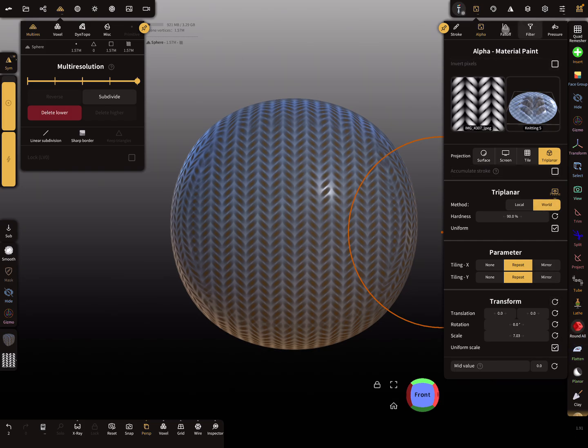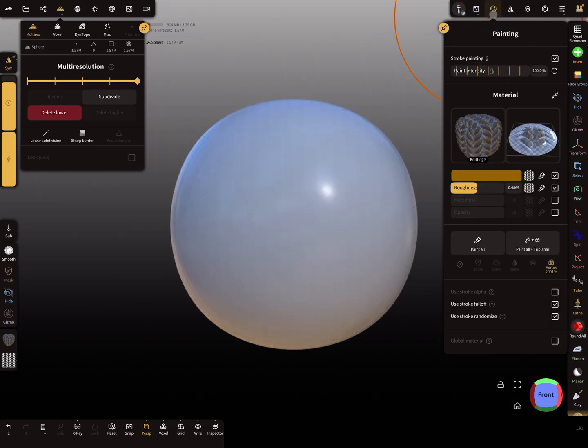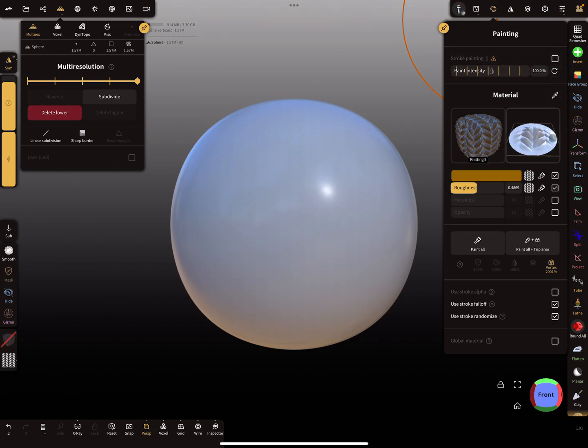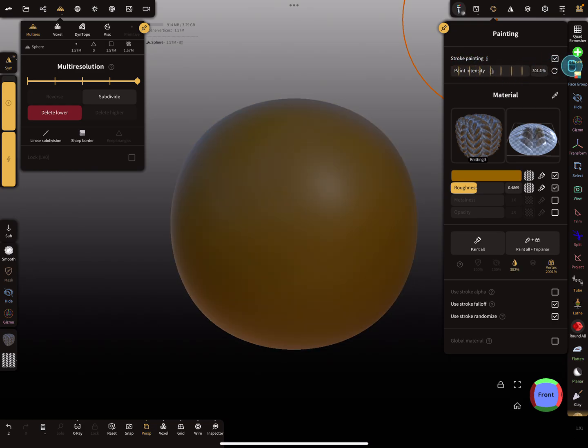Then here in the painting settings you can set the stroke painting. This checkbox - you see here also the preview here, it updates the whole thing, and the paint intensity.